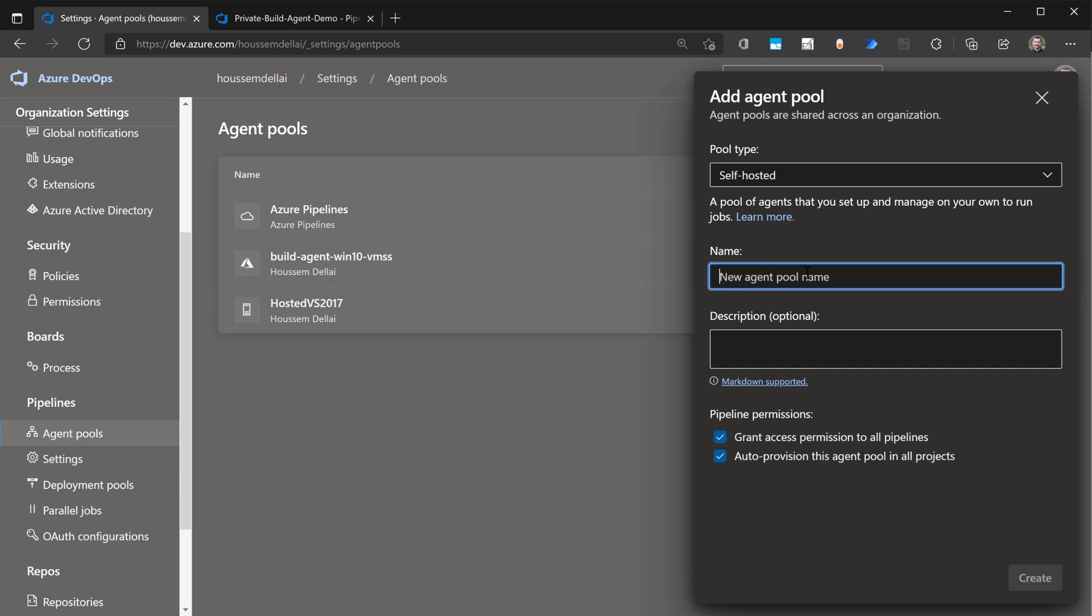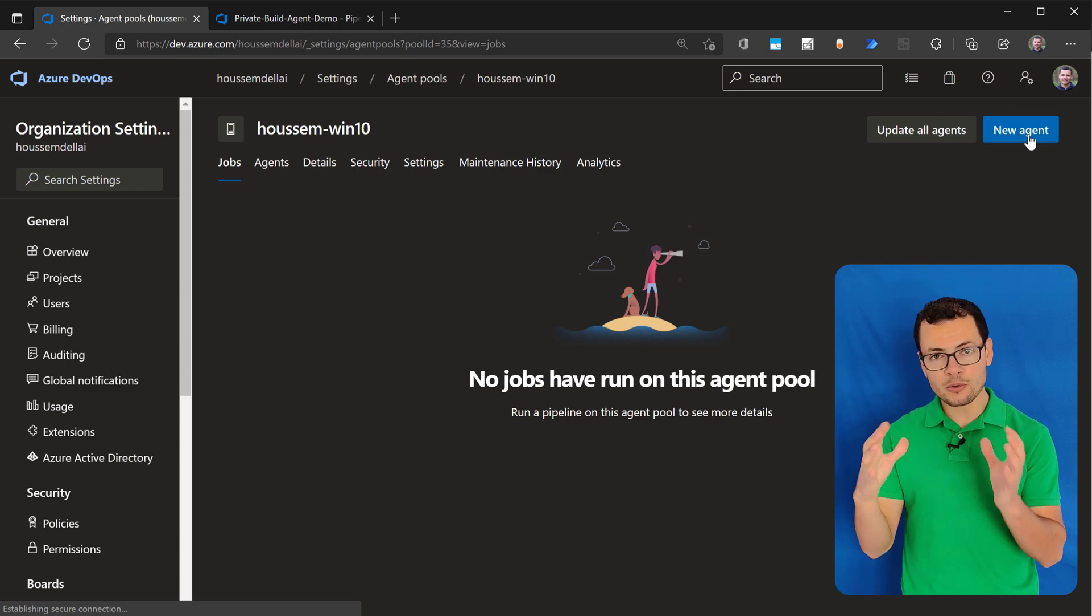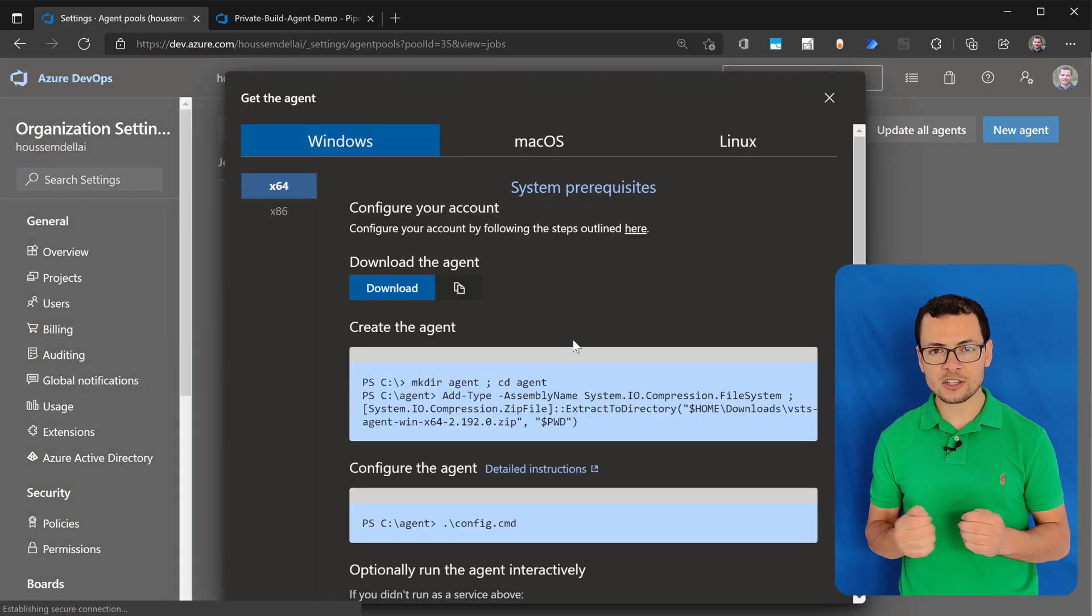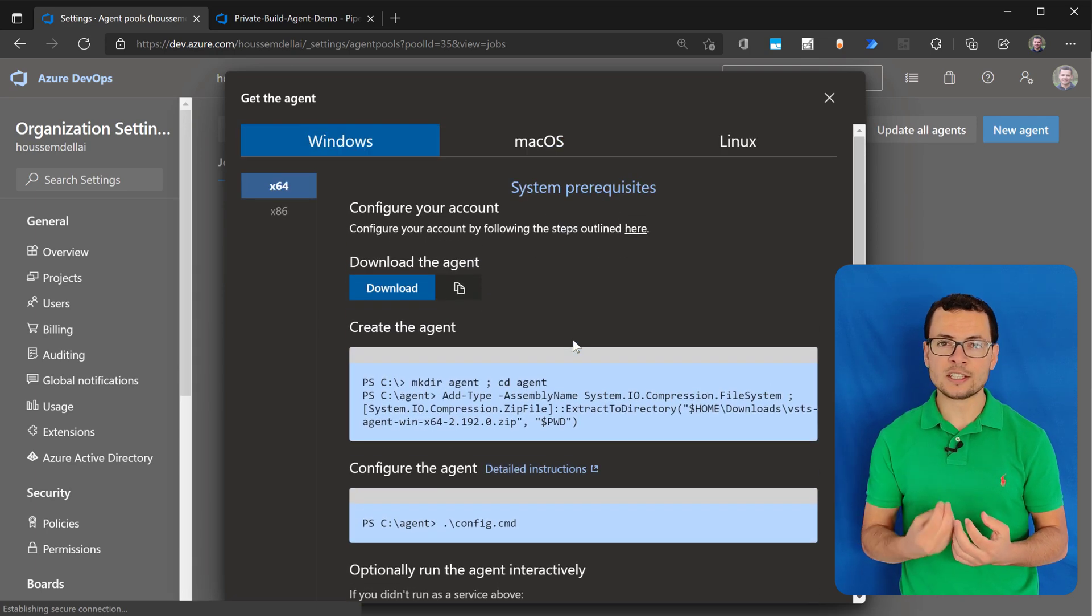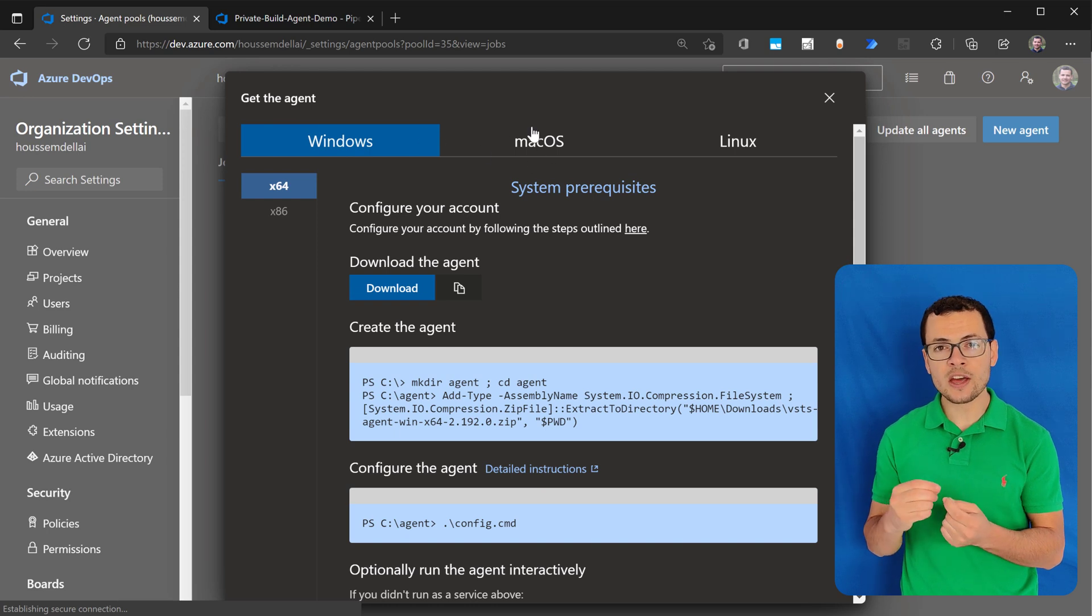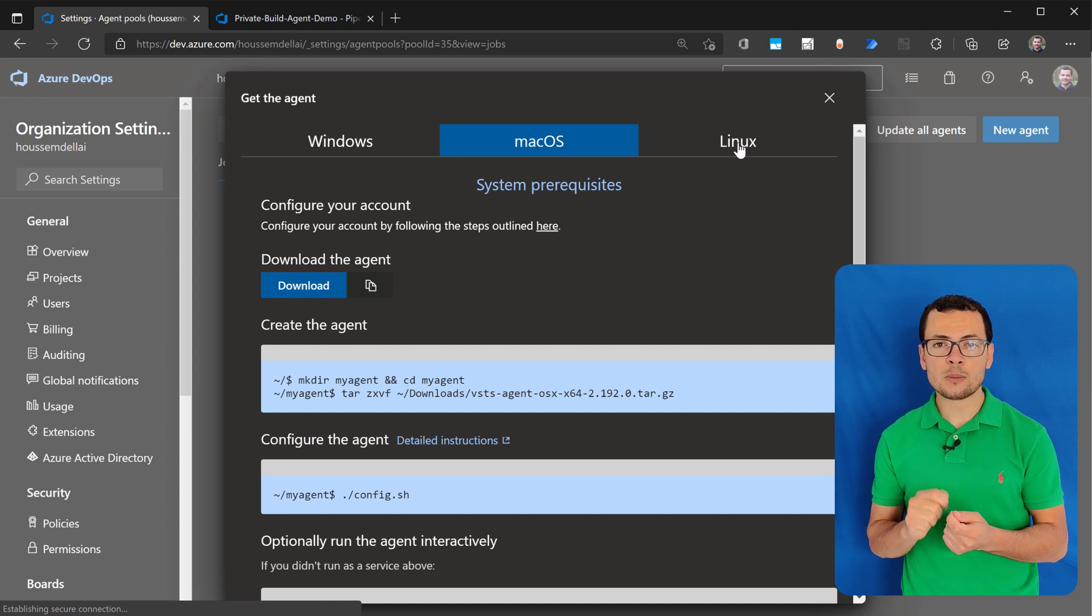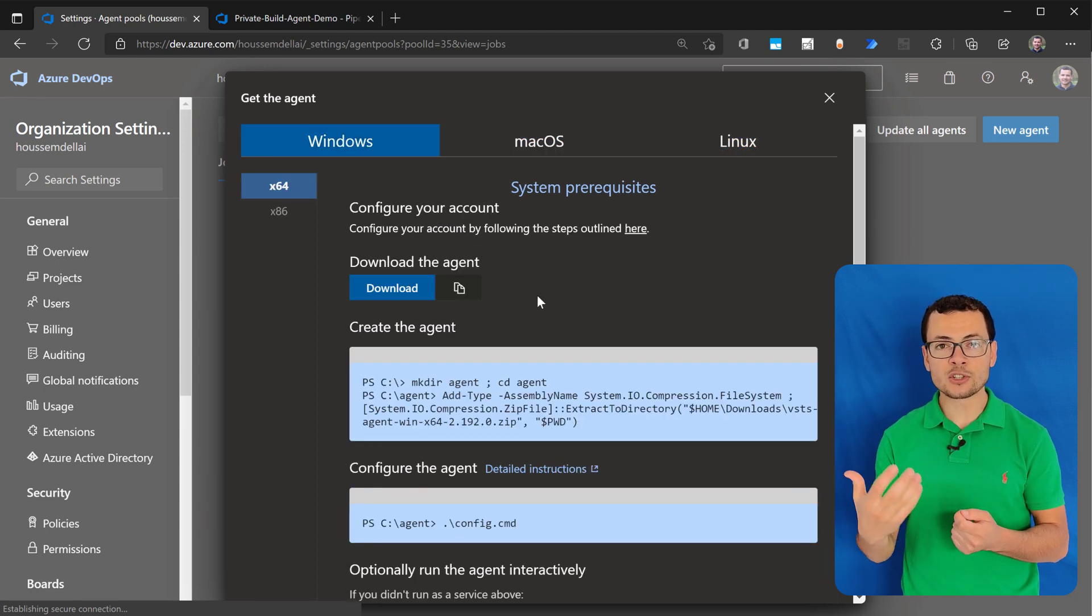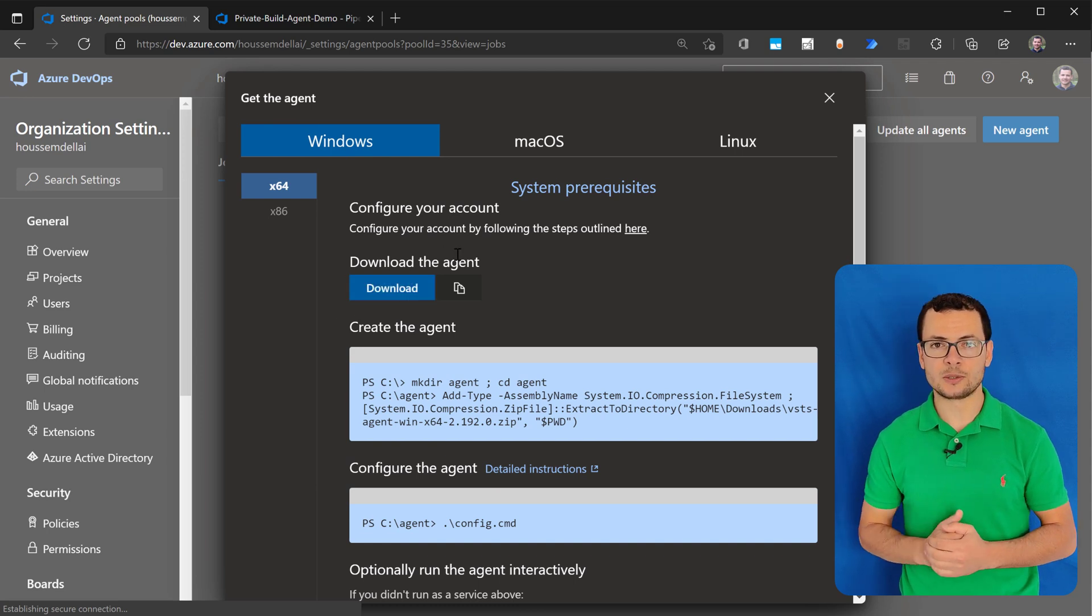So the solution here would be to install the private build agent inside a virtual machine inside that protected network. Azure DevOps offers this feature to install it on a virtual machine. And then Azure DevOps, the server side, will be able to connect to that build agent to send the instructions of the pipeline to that agent so that it will run in that agent.